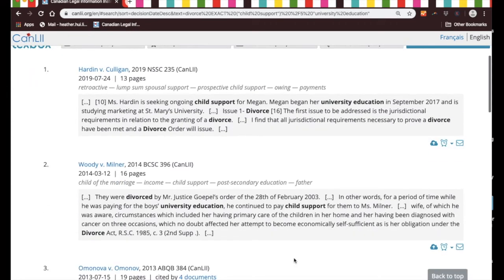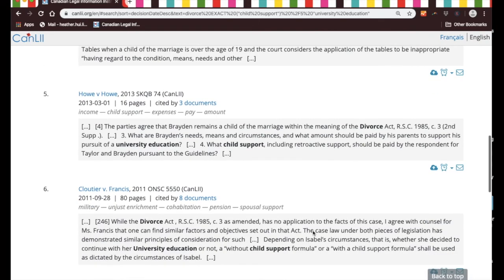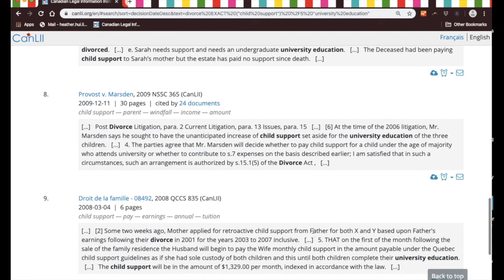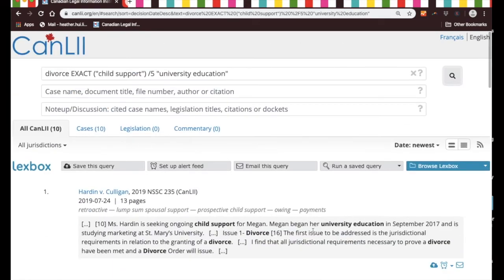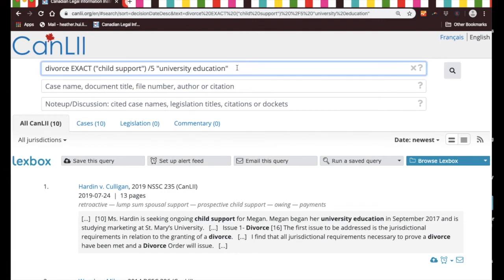Now we're really starting to get there because we only have ten cases to look at. If you go down and take a look, you'll see that 'child support' and 'university education' are being mentioned within the same sentence, so it's looking like it's getting to be more relevant, which is great.